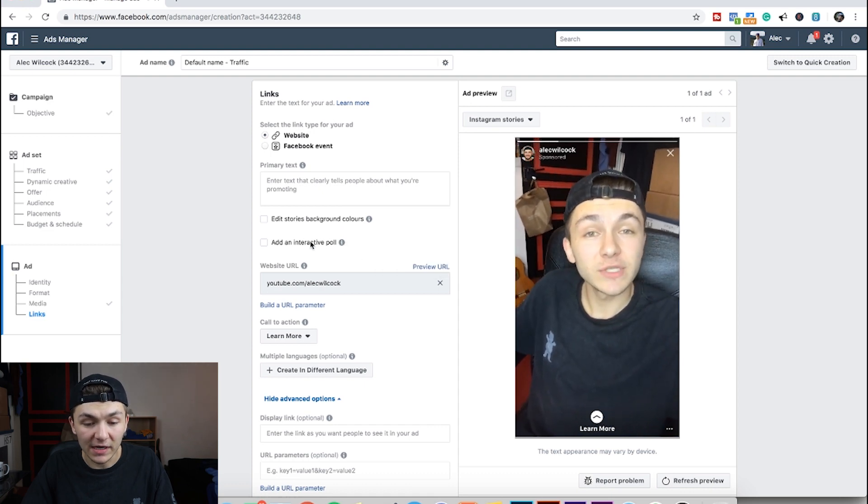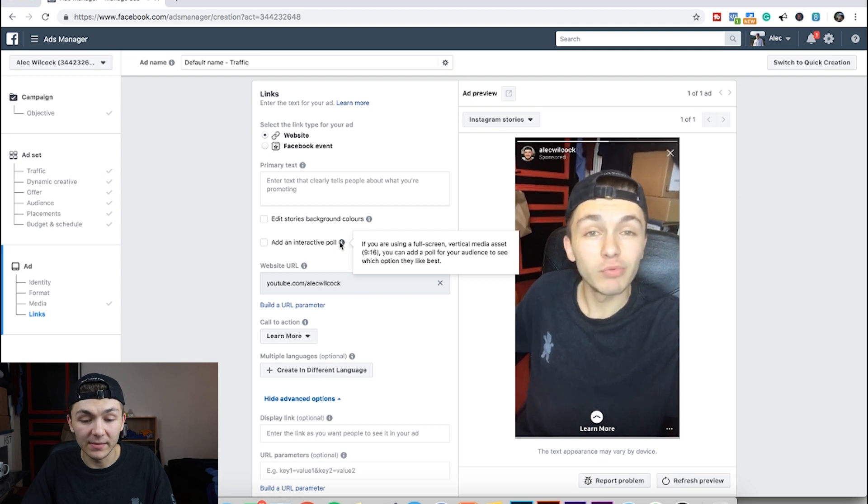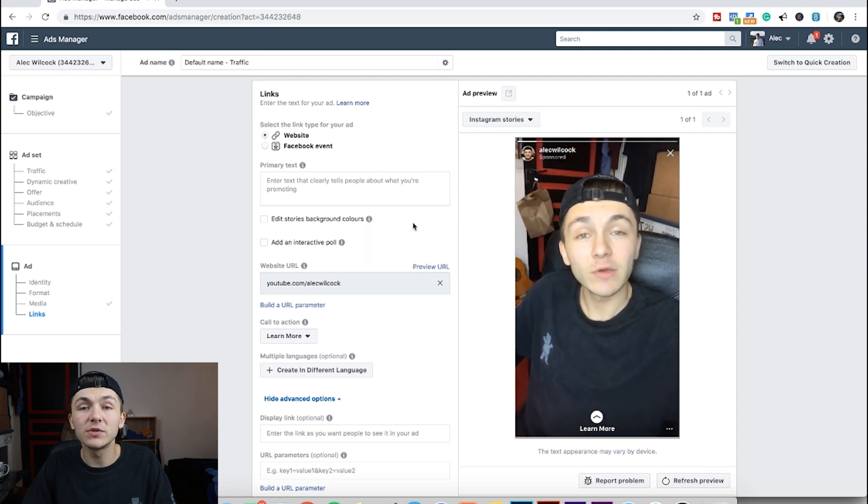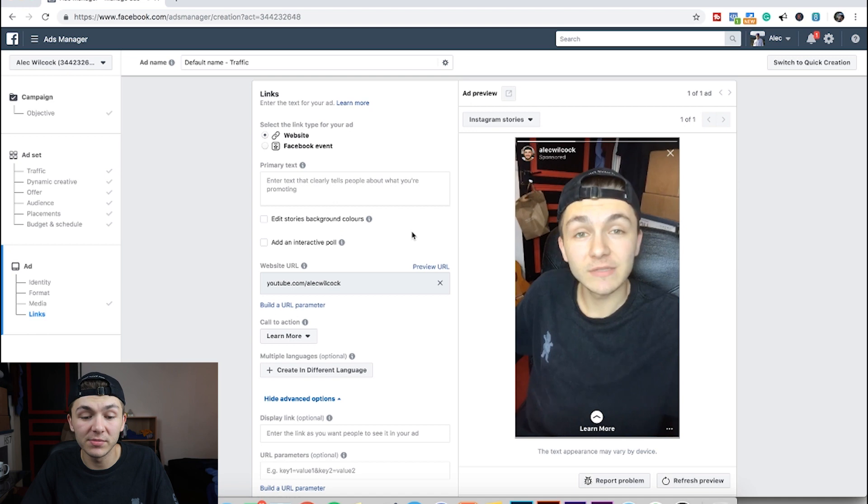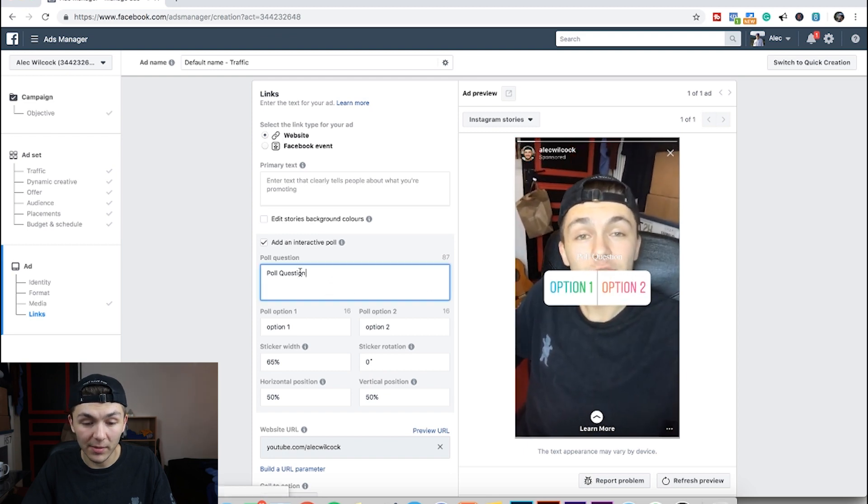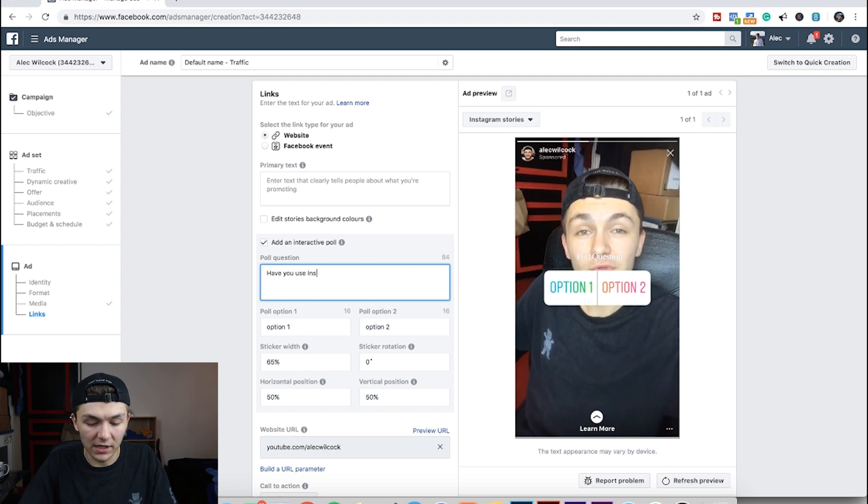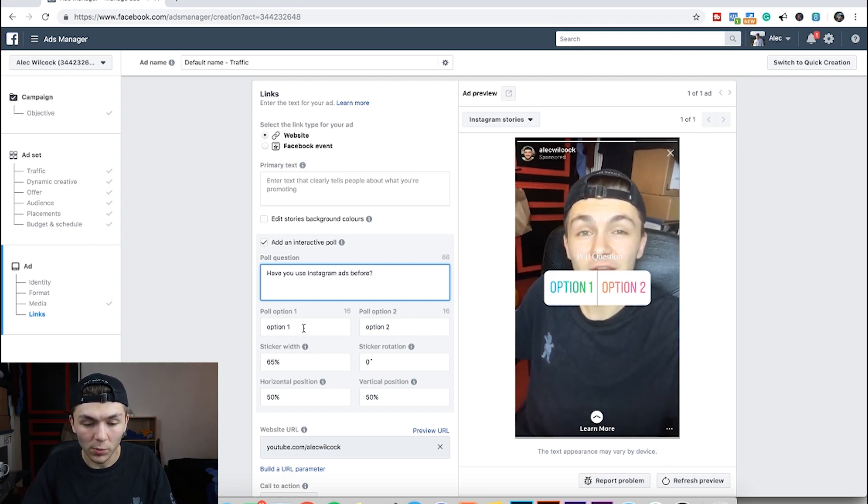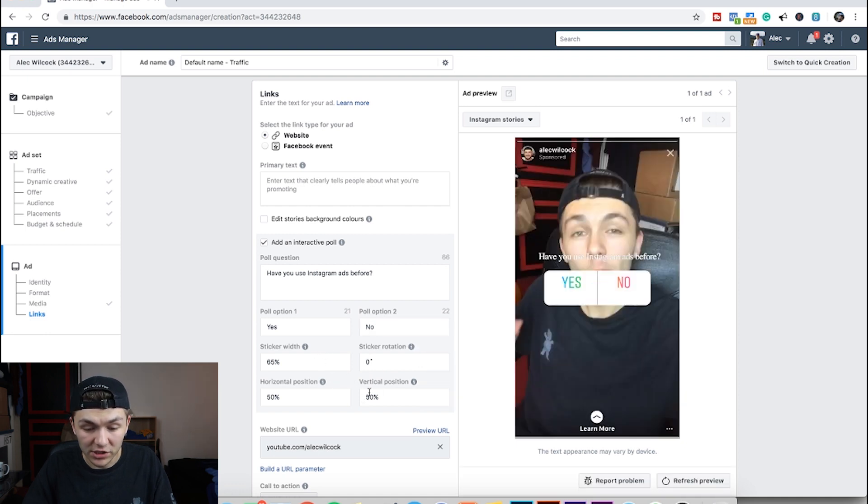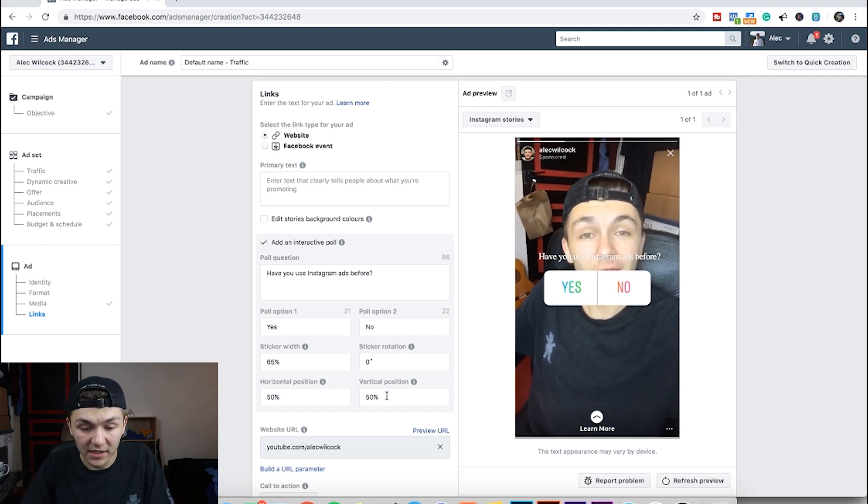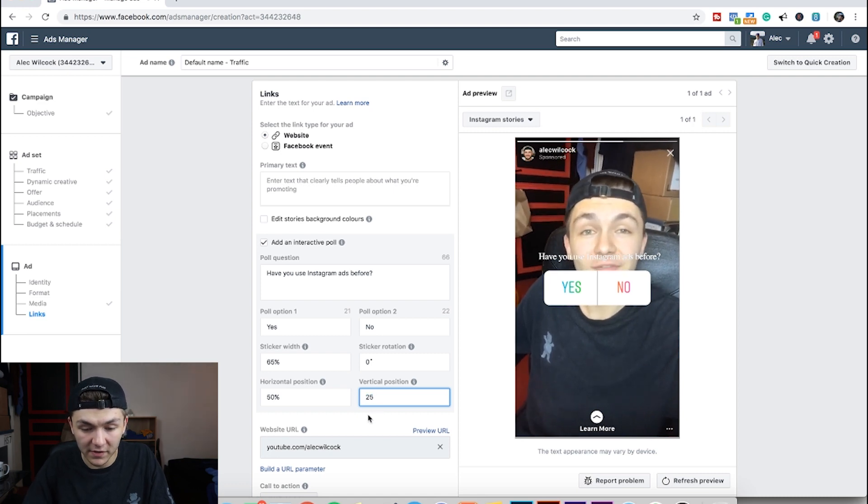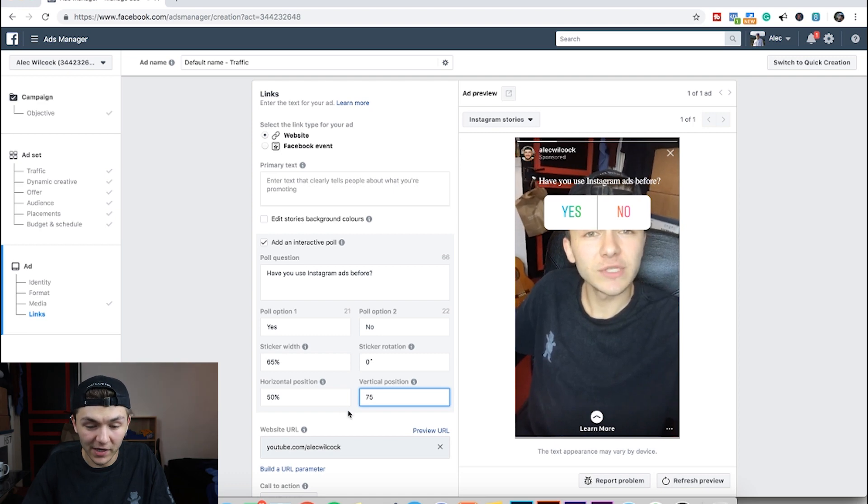And then this is the important part. Here you can see add interactive poll. So it says if you're using a full screen vertical media asset 9 by 16, you can add a poll for your audience to see which option they like best. So remember in this video I was talking about Instagram story ads. I asked people if they'd used them before. So I'm going to click this box to get a poll. And as you can see it then shows up on my Instagram story. So now I'm going to ask have you used Instagram ads before. Option 1 is going to be yes. Option 2 is going to be no. Then you can do a little bit of customisation when it comes to the position and the size. So vertical position I want it to be a bit lower down because it's in the front of my face. So I'm going to hit 25. Oh no my bad, I want to hit 75 to make it go the other way.